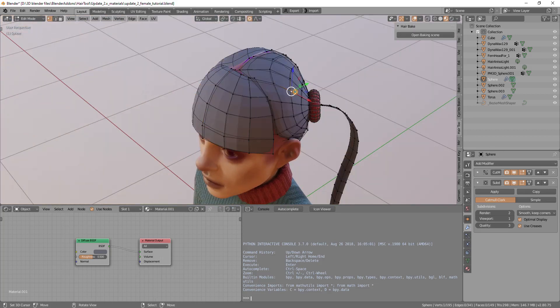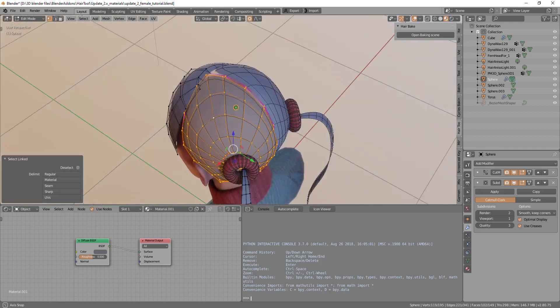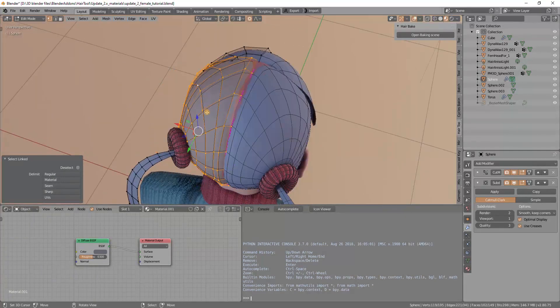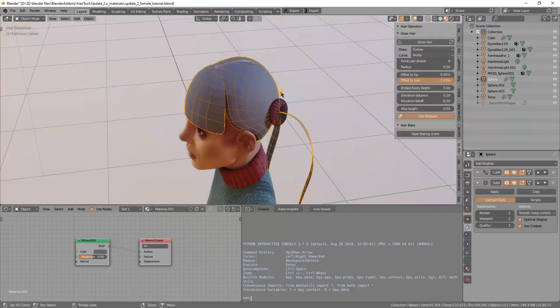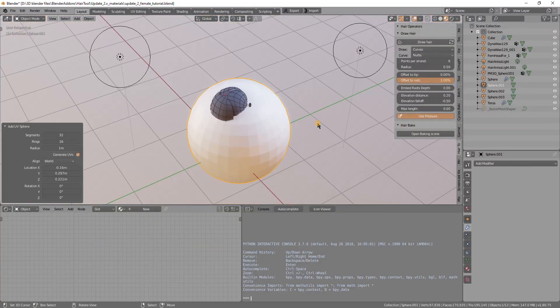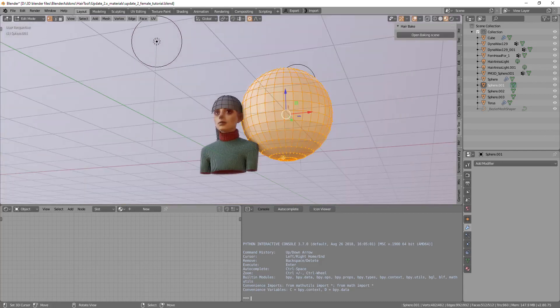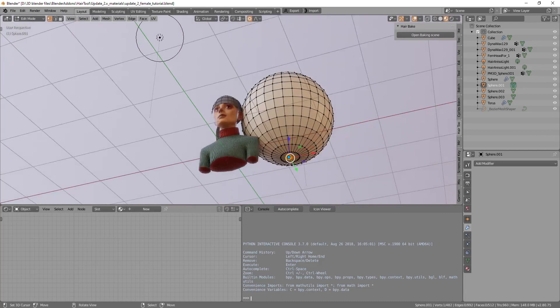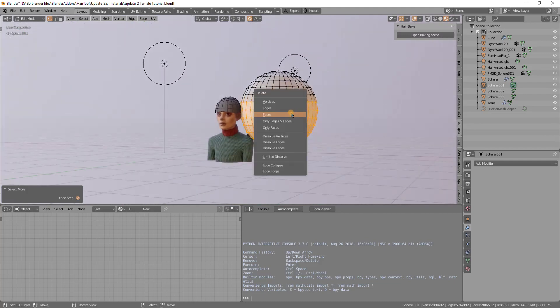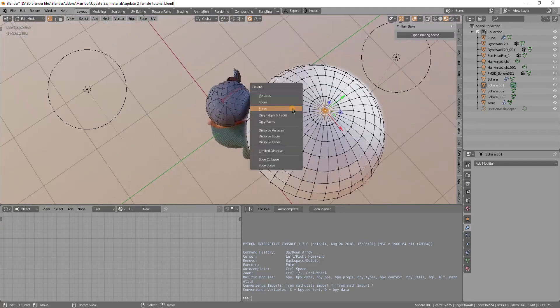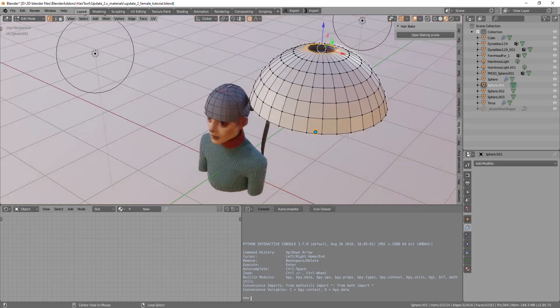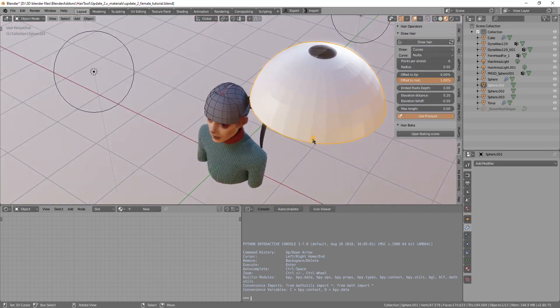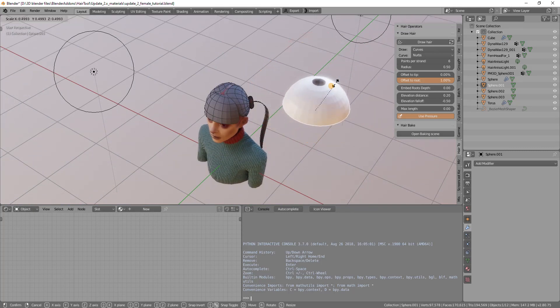This will be the source of the grid of curves. Then we have another part in here, also half sphere with mirror modifier. How you model this is you create a UV sphere, remove the bottom part and remove the top, mark this as sharp.